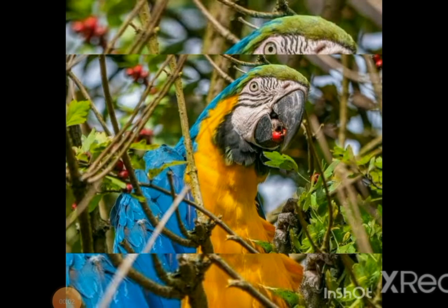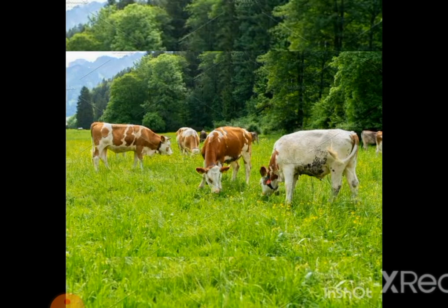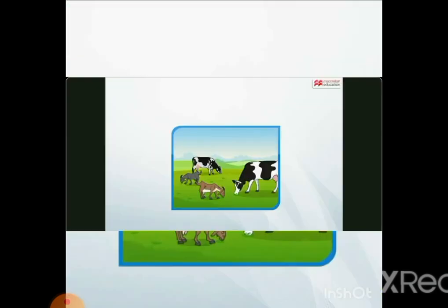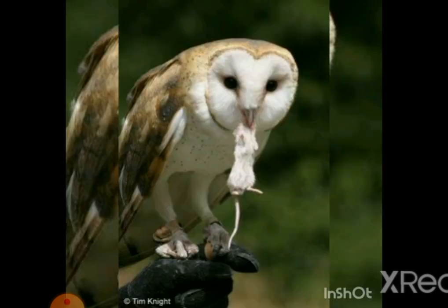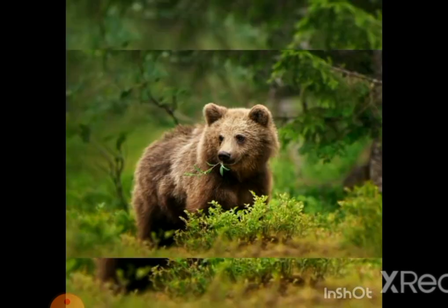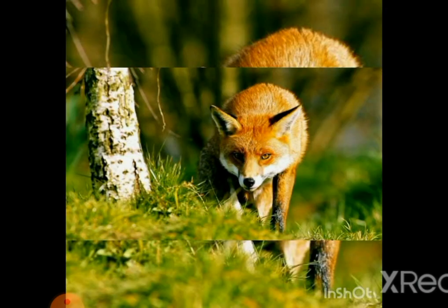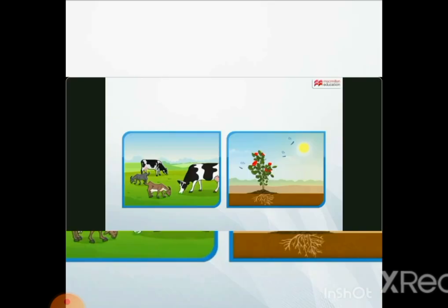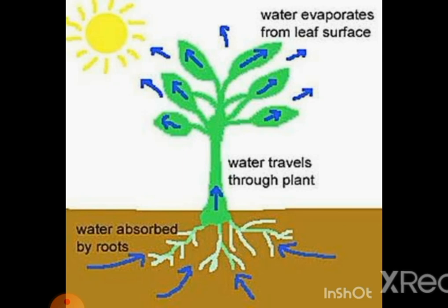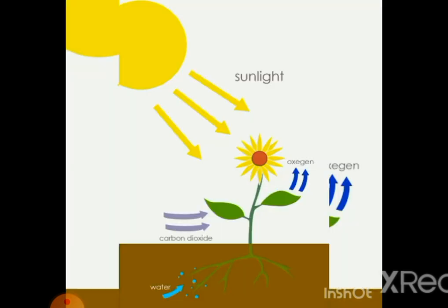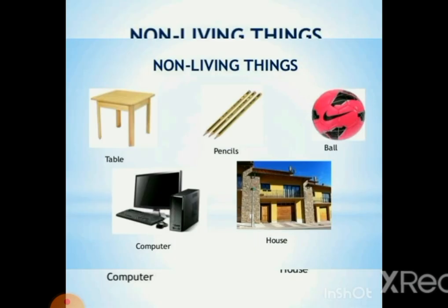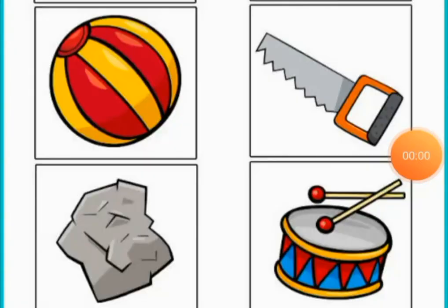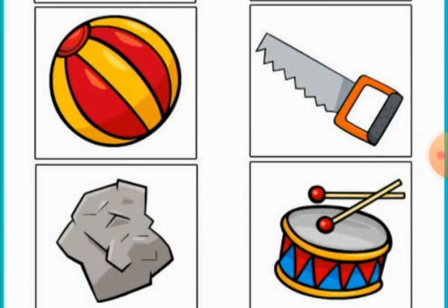Living things need food and water. Most animals get food and water from their surroundings. Some animals like parrots, goats, and cows eat only plants. Animals like owls, tigers, and lions eat other animals as food. Bears, foxes, and peacocks eat both plants and animals. Plants make their own food in their leaves using sunlight, carbon dioxide from the air, and water taken from the soil through their roots. Non-living things such as tables and pencils do not need food and water.